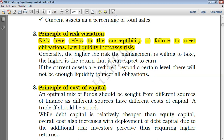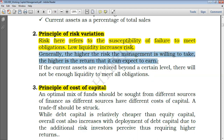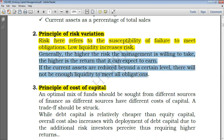When we say the principle of risk variation, we say generally the higher the risk management is willing to take, the higher the return it can expect to earn. That's the normal principle of business: the higher the risk, the higher the return. If current assets are reduced beyond a certain level, it will be difficult to settle short-term maturing obligations because we expect to realize those current assets to obtain funds to settle obligations. That's why there will not be enough liquidity to meet all obligations.